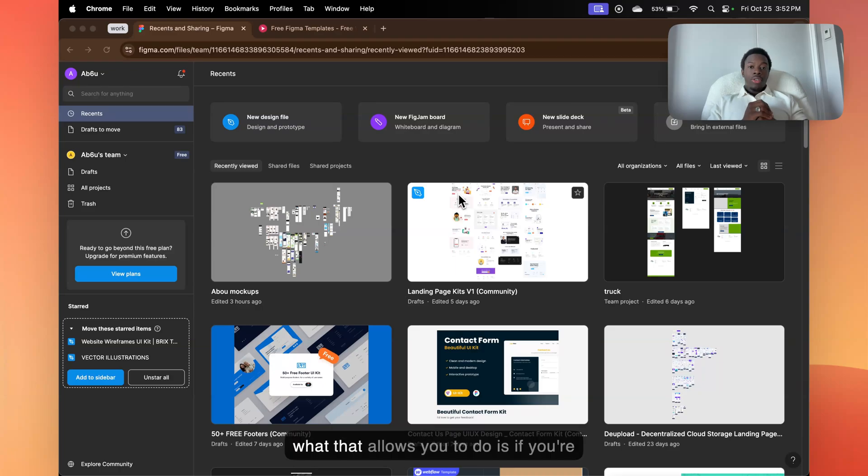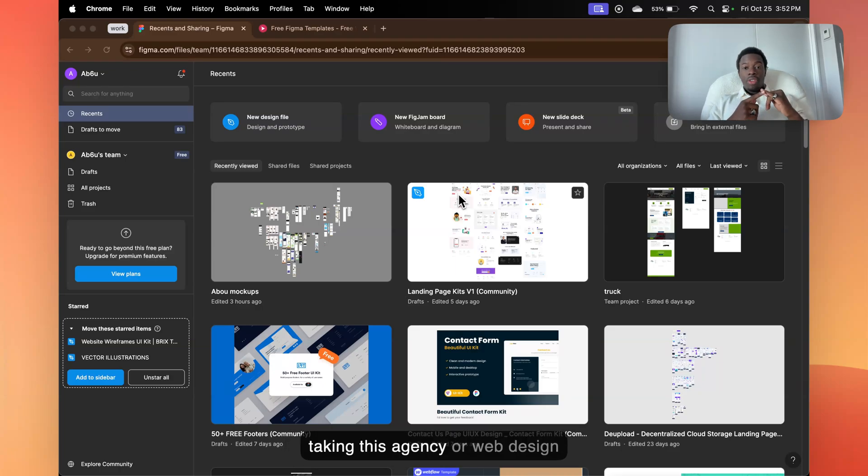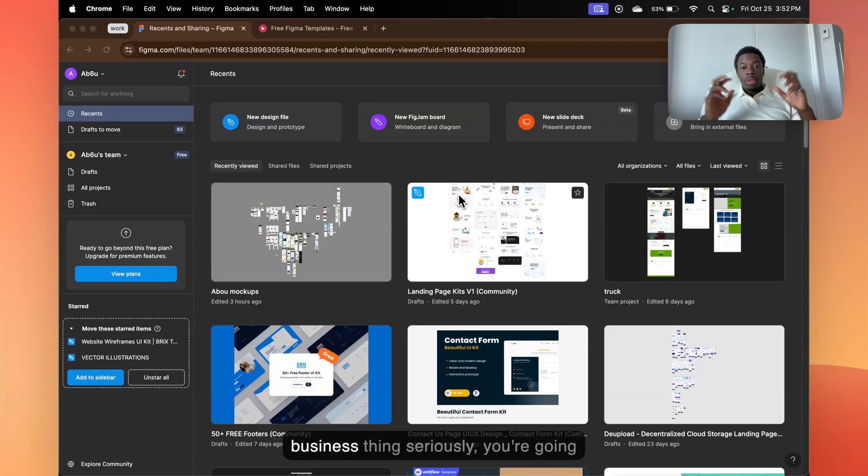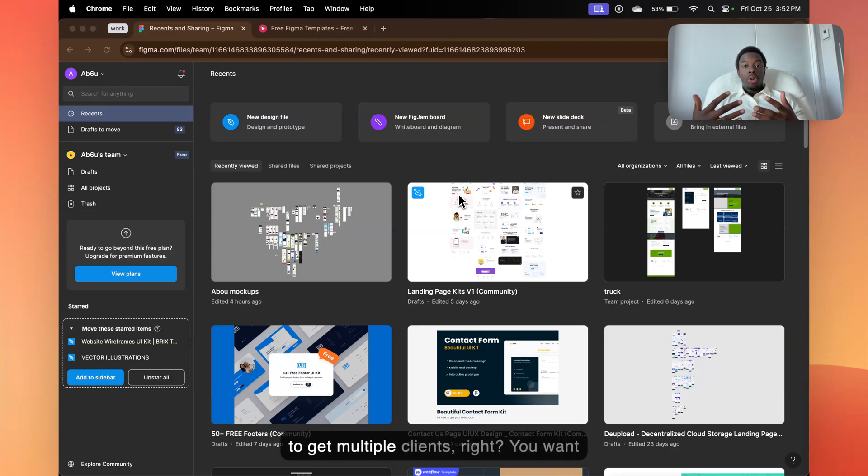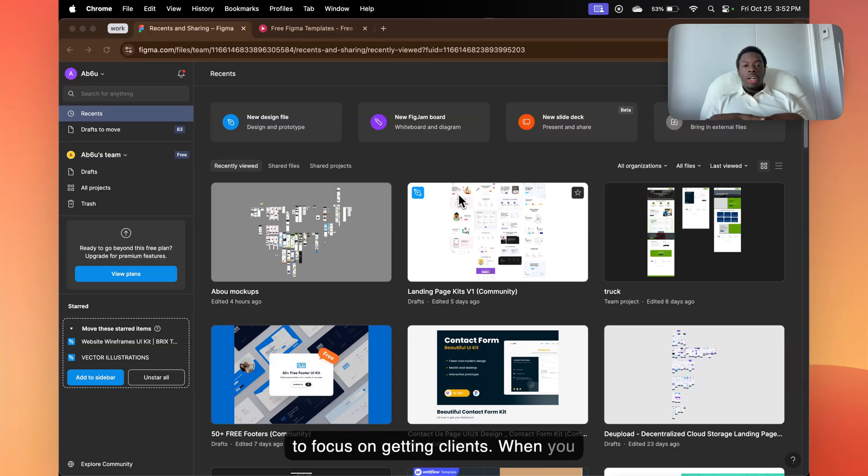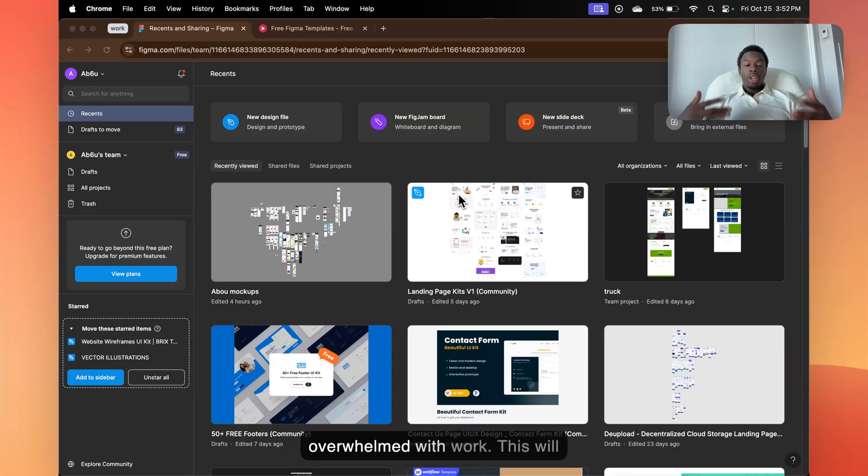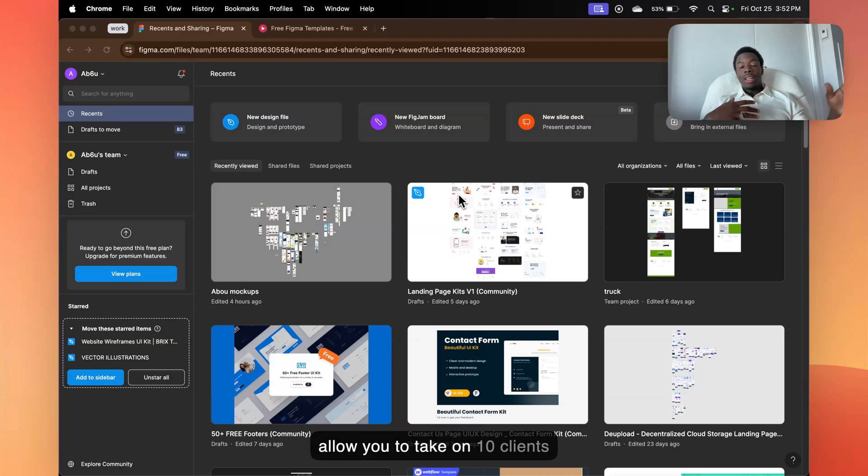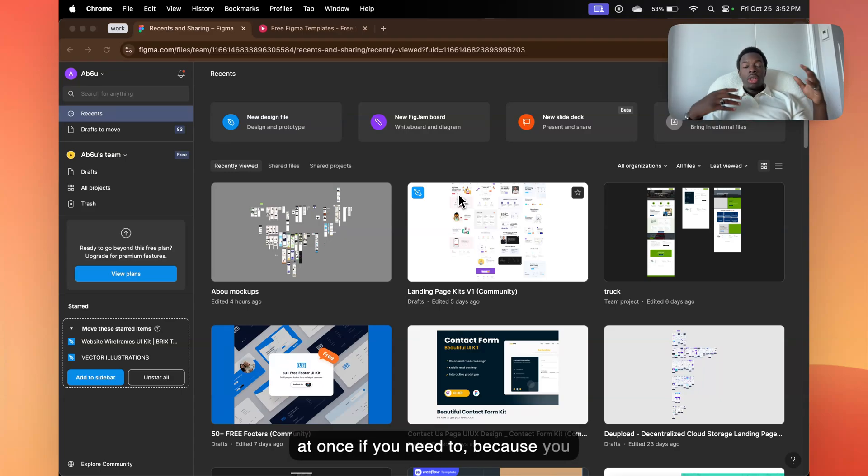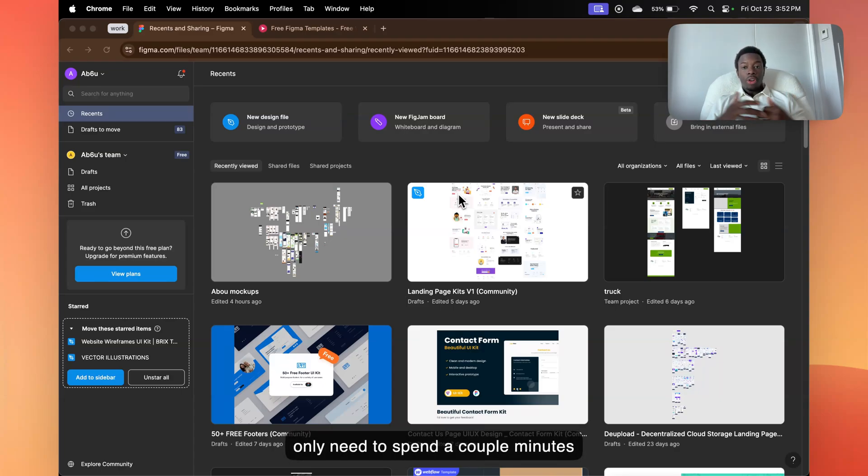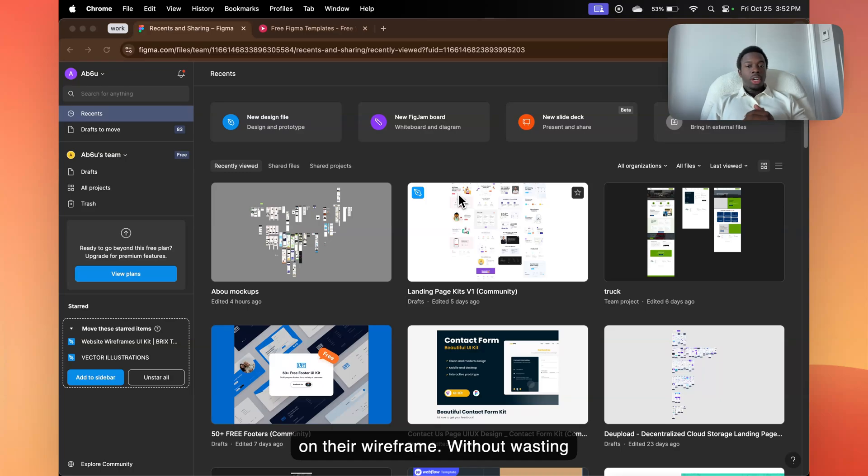What that allows you to do is if you're taking this agency or web design business seriously, you're going to get multiple clients. You want to focus on getting clients. When you get clients, you might get overwhelmed with work. This will allow you to take on 10 clients at once if you need to, because you only need to spend a couple minutes on their wireframe. Without wasting any more time, let's get right into it.